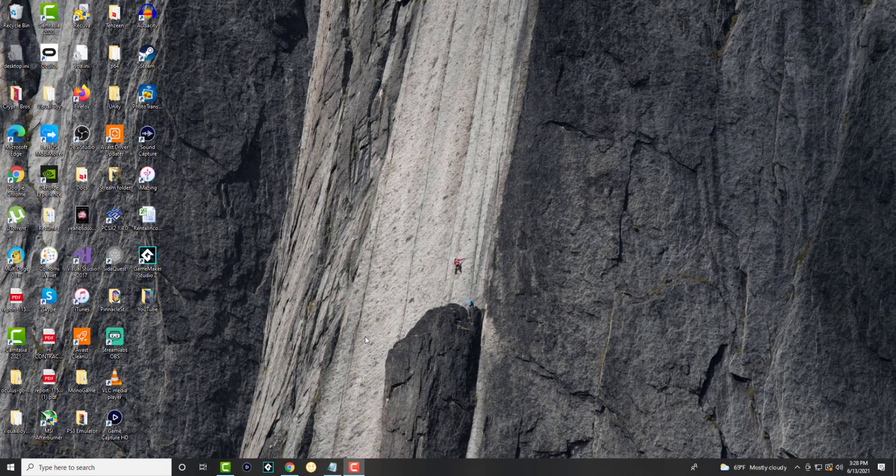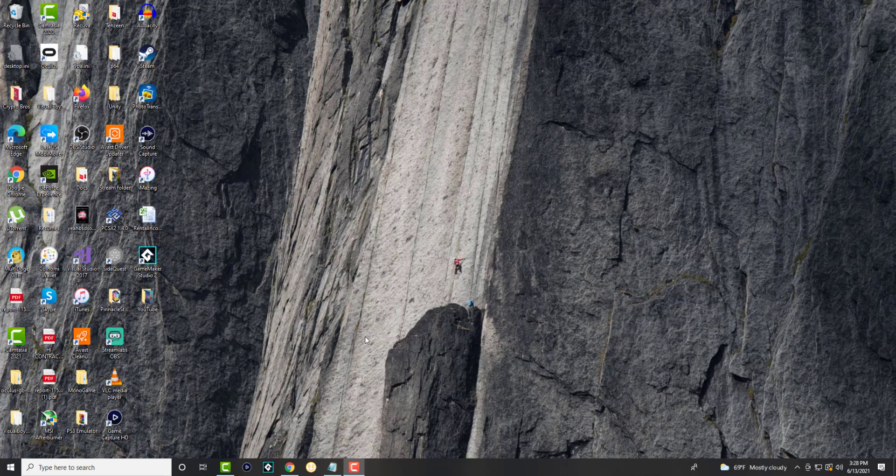What is up everyone, this is MoTutorials here, and today I'm going to show you how to get the best free screen recorder app on your Windows 10 device.